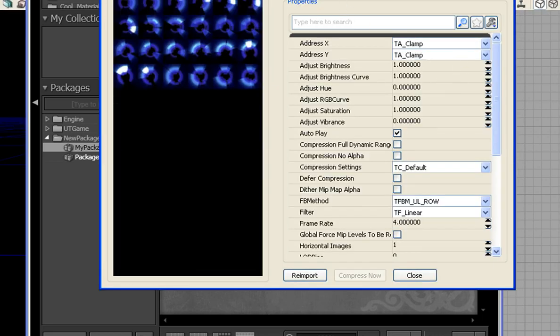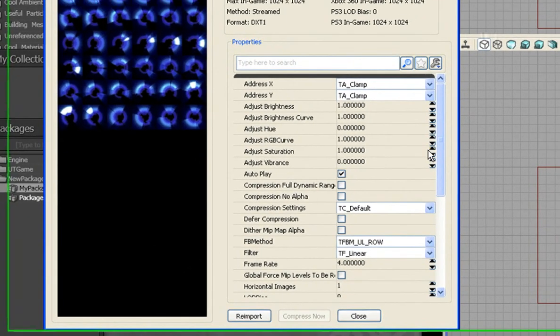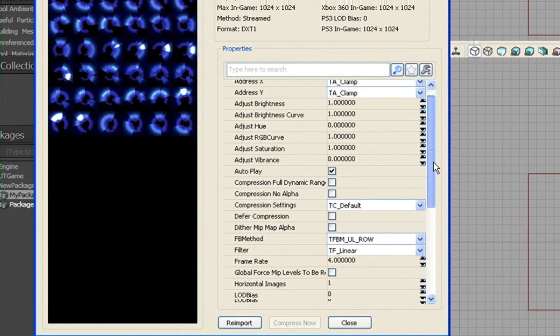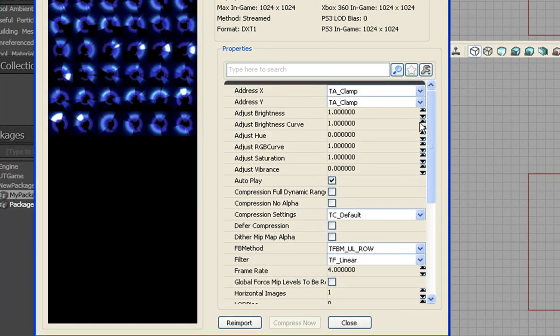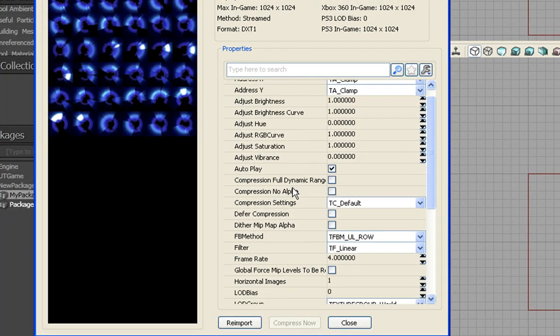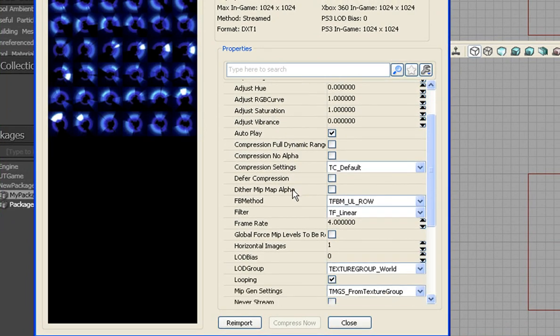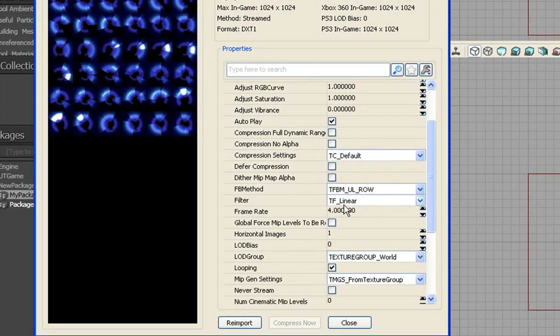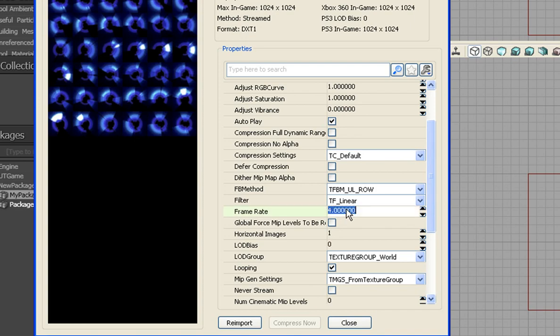And we want to go in here and set our parameters. So we want to go down here to frame rate. And it's like any other frame rate, frames per second. And I'll say 15 frames per second.